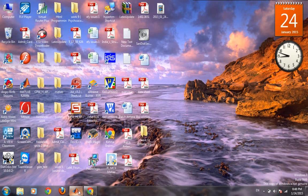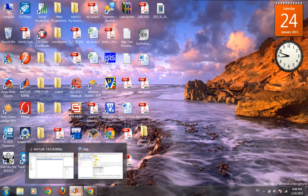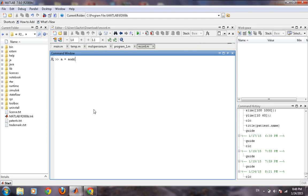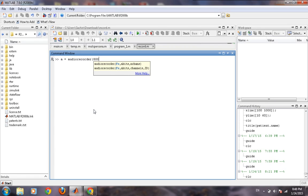Open MATLAB. For recording sound through MATLAB, first we need to create a record object. So for creating a record object, there is a command audio recorder. It takes some arguments. The first argument is the sampling frequency at which you want to sample your incoming voice.